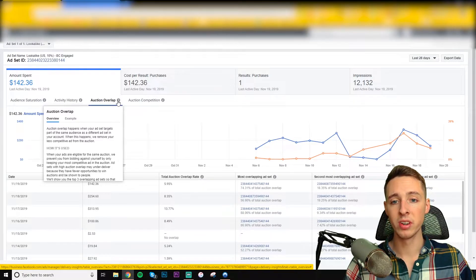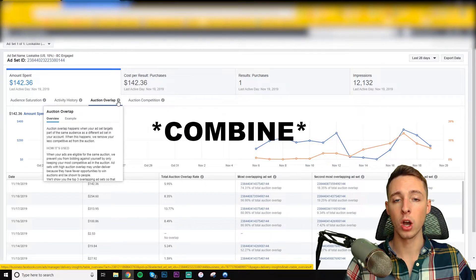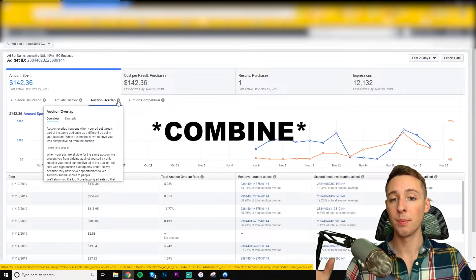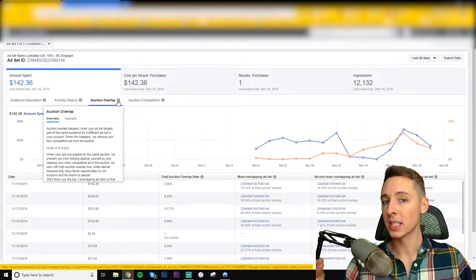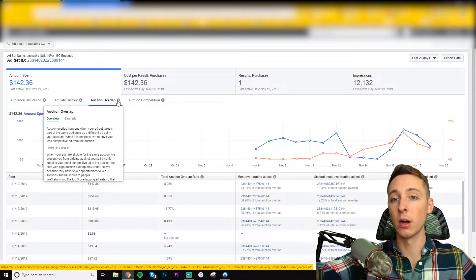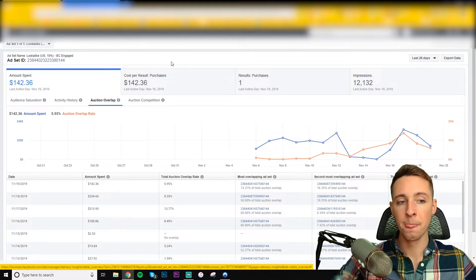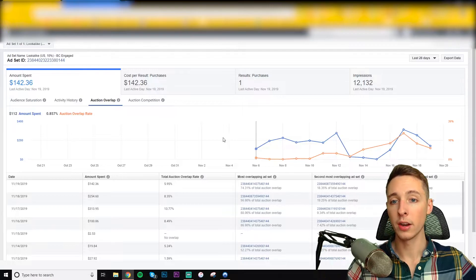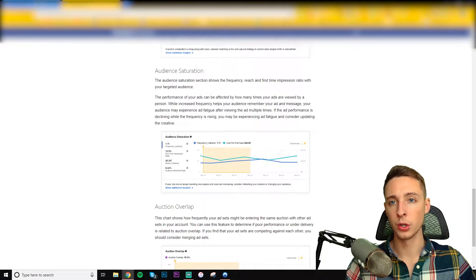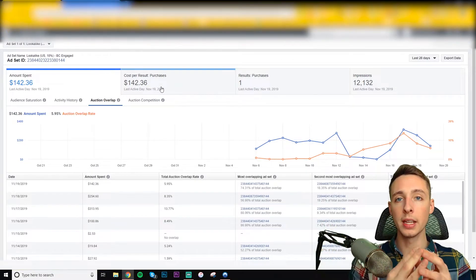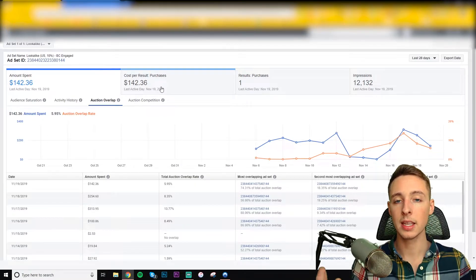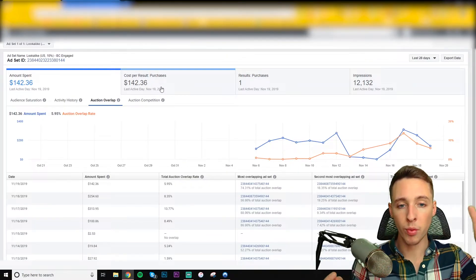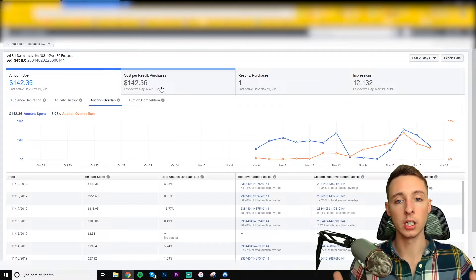When this happens, we remove your less competitive ad from the auction. So what will happen is that less competitive ad set will actually not spend because the better ad set in your account is spending on those same people. So to overcome this, I'll just tell you how to overcome this, and I believe it actually tells you in here too, you just want to duplicate those two audiences and let them work together as a team. It's very straightforward. Just remove one of them, add it to the other one, and you're good to go.